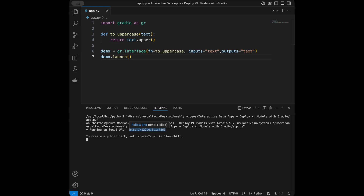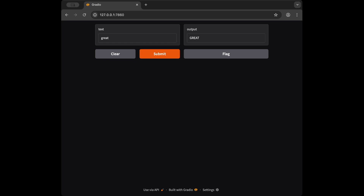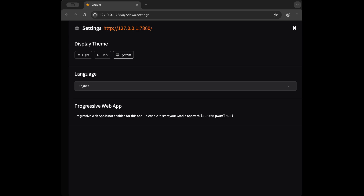Let's go to that URL in the browser. You can Ctrl+click or copy and paste the address into Chrome. Here we can see our app is ready at this address. I'll type 'hello' and click Submit — we can see the output in uppercase letters. It's working smoothly. We have our web app ready with just three lines of code.